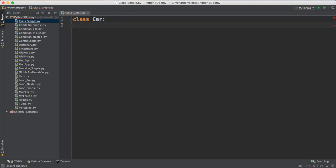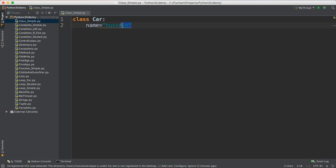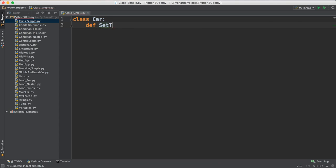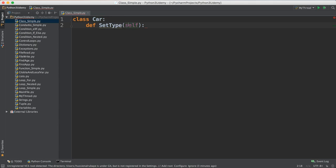The class will have properties and methods, but you cannot mention properties directly here in the class. You cannot just say 'name' or a value because this is not shared. It's better to use set and get, so define a method and name it 'set type' for the car. Whenever you have any method inside the class it has to take the parameter 'self' as input. Self means this class — it's the same as saying 'car'. Whenever you say 'self', that means the class that you are in.